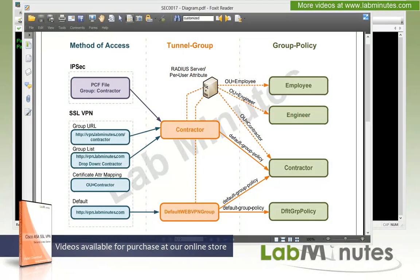Welcome to labns.com and a lab video series on Cisco ASA SSL VPN. You can find a complete list of SSL VPN videos on the website by clicking on the link above, and sign up for our newsletters to receive the latest video updates. In this video, we are going to start by discussing similarities and differences between IPsec and SSL VPN from the perspective of how tunnel groups and group policies are actually being used, and then demonstrate that later on as part of our configuration.